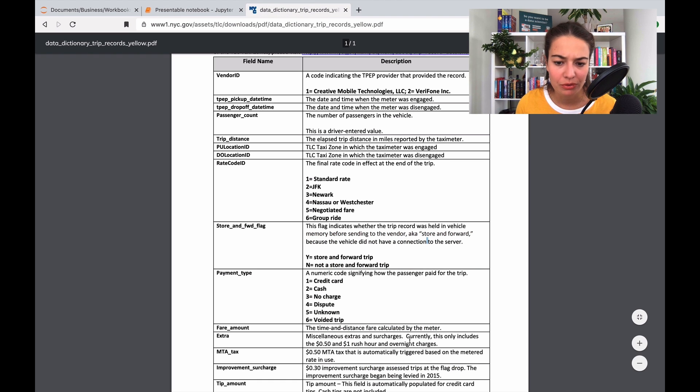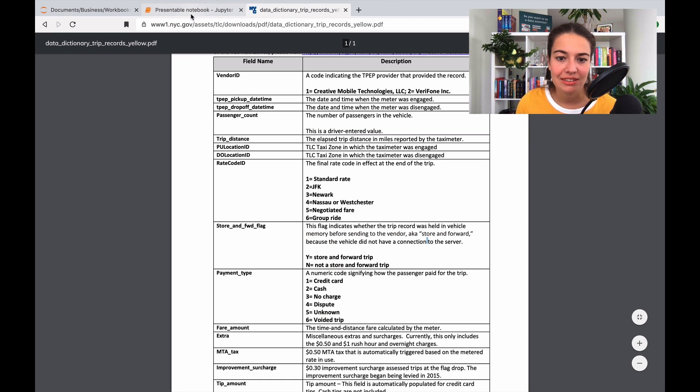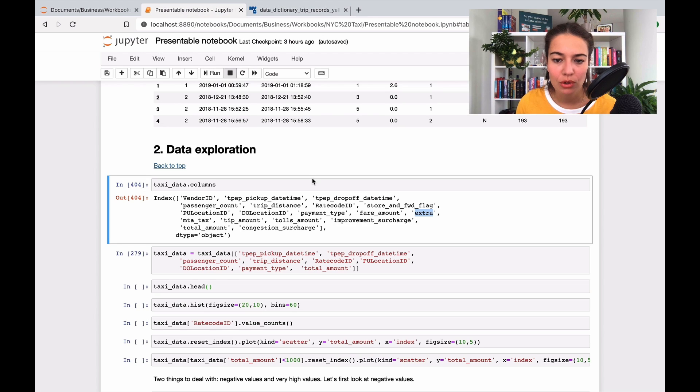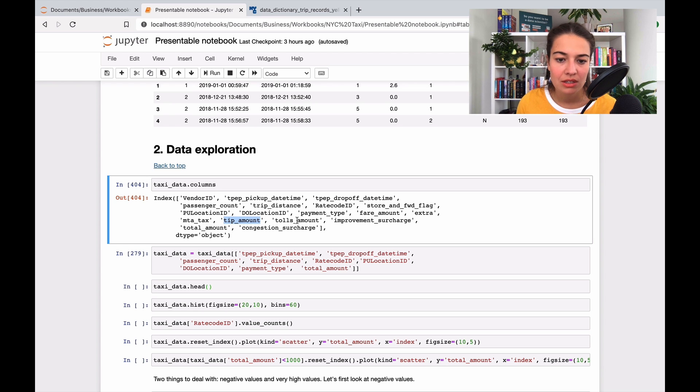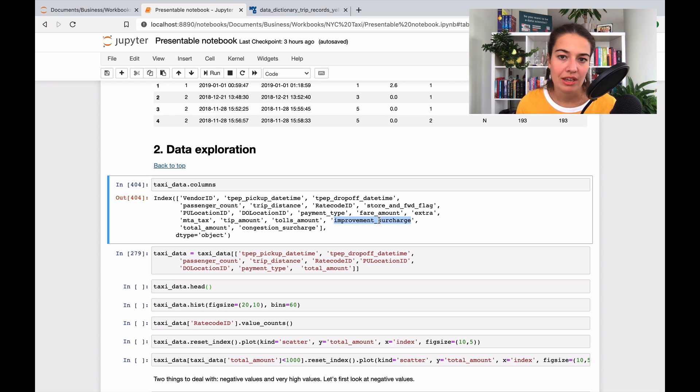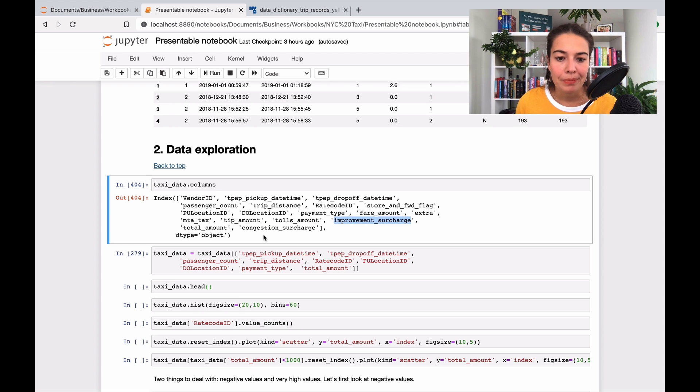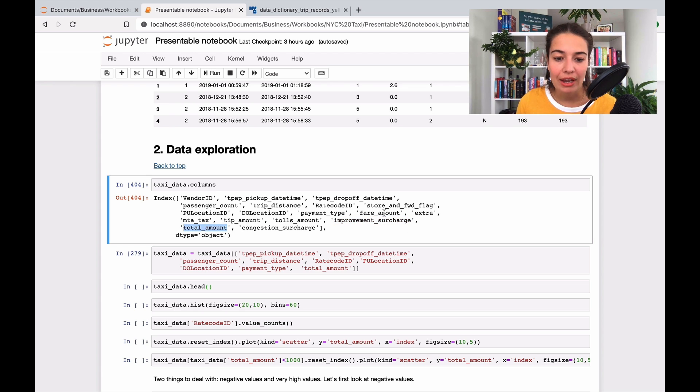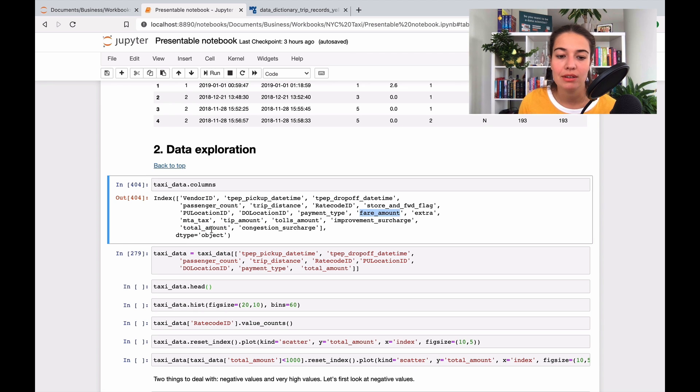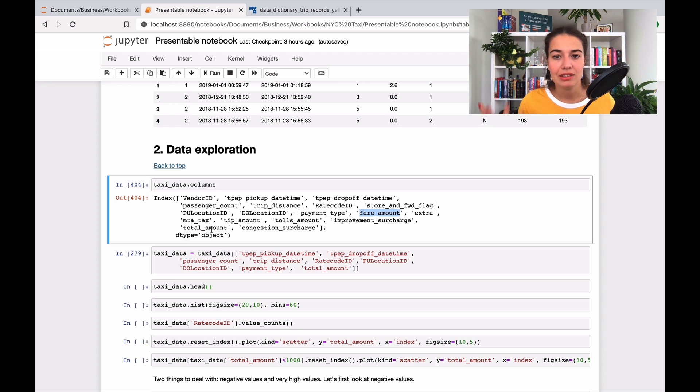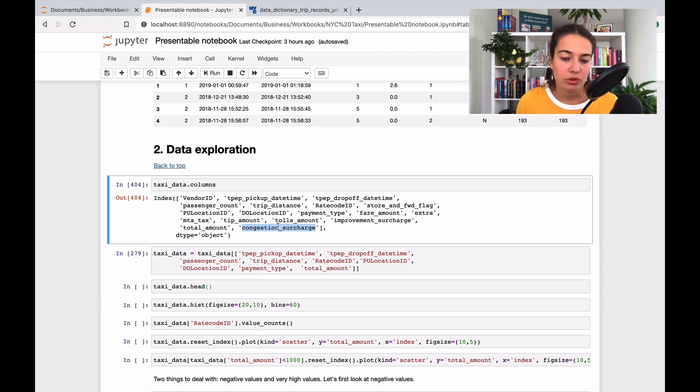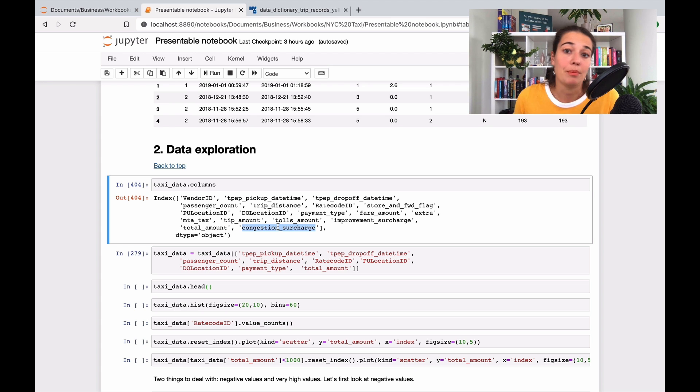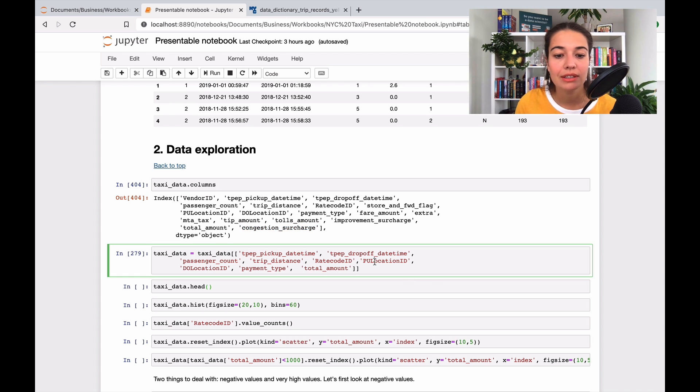Fare amount is what we need. Extra is some sort of tax—not important for us. Tax, we don't want it. Tip amount I thought was not very relevant. Tolls amount, same. Improvement surcharge, some sort of surcharge and tax. Total amount, I didn't include the fare amount, I included the total amount because that's basically everything together, and that's the amount of money taxi drivers are earning. Congestion surcharge is basically if there's traffic or not. Everything is included in total amount, so I don't need it.